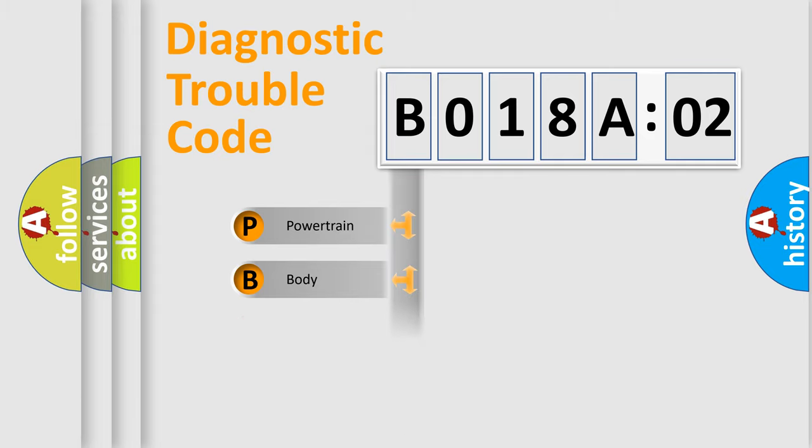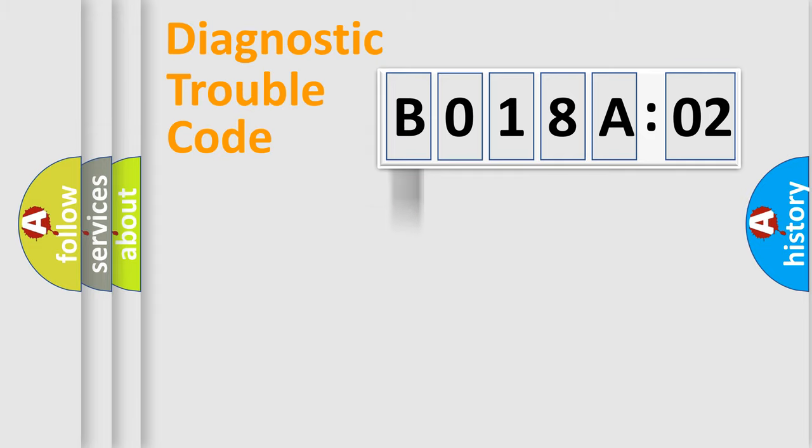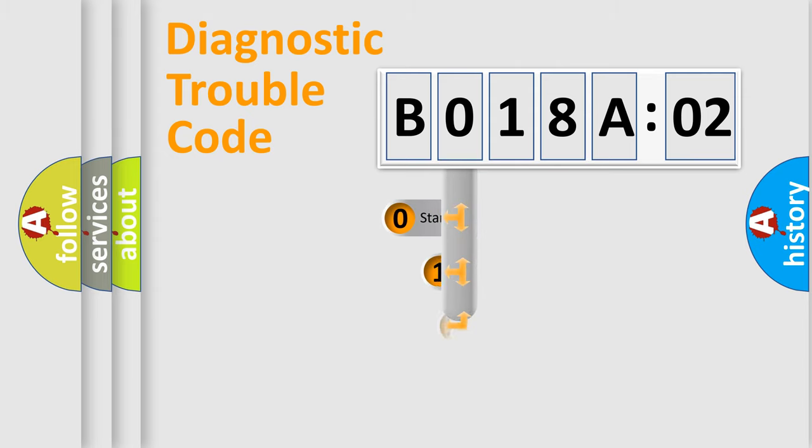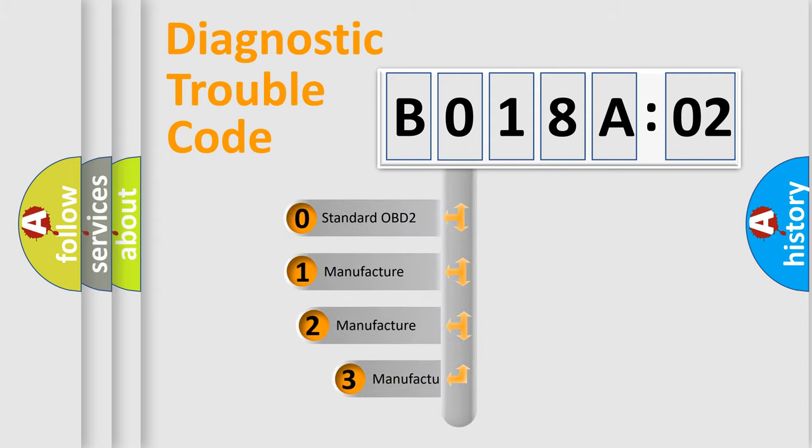Powertrain, Body, Chassis, and Network. This distribution is defined in the first character code.